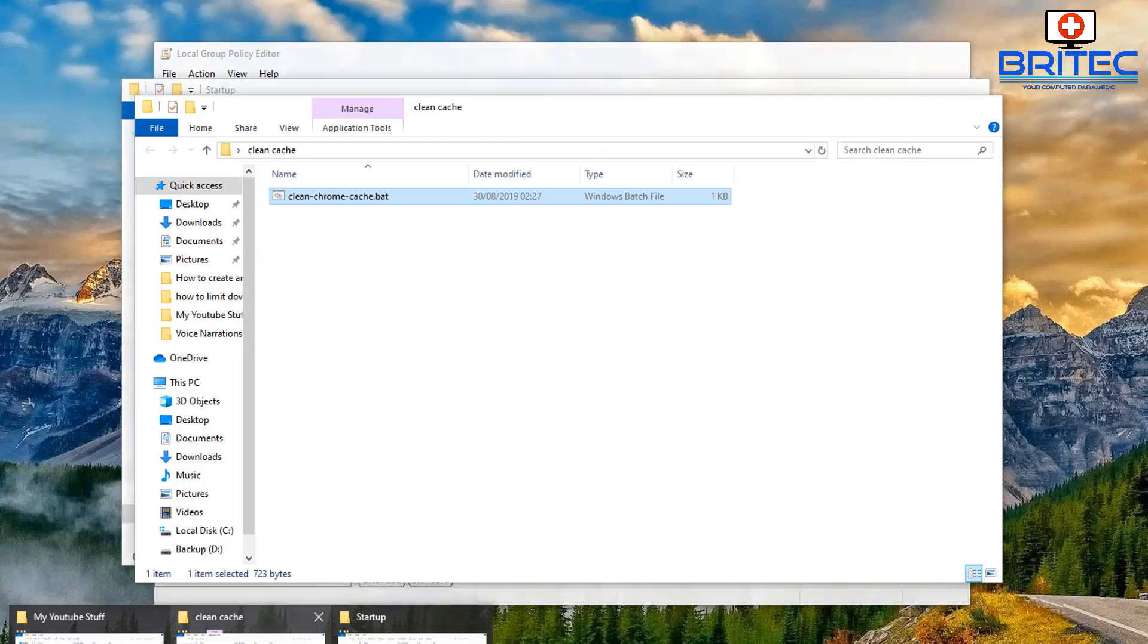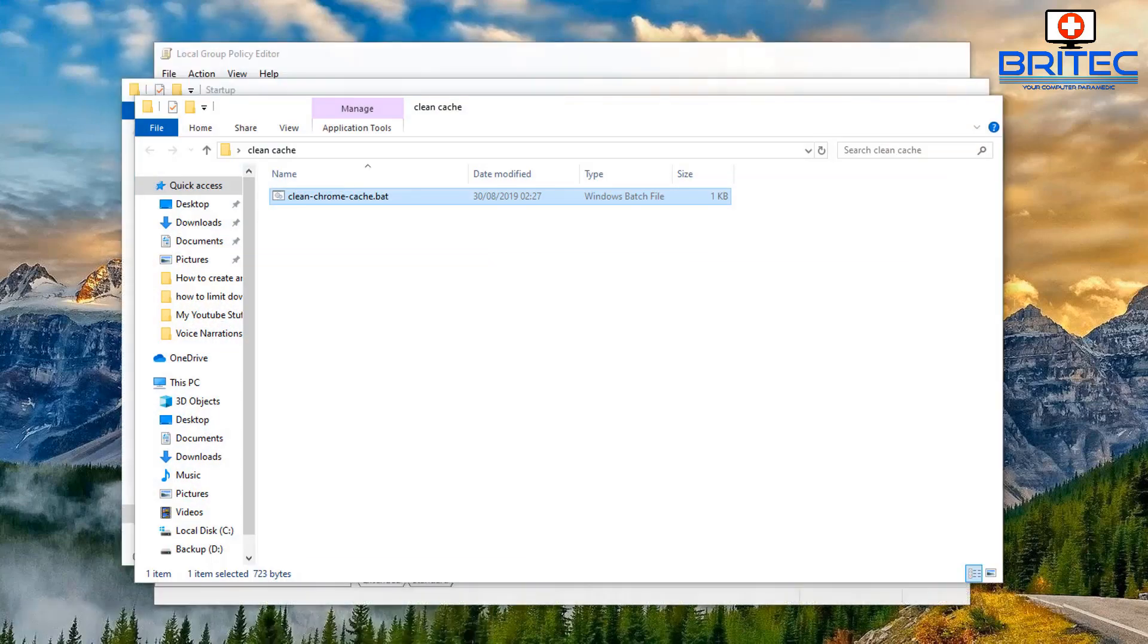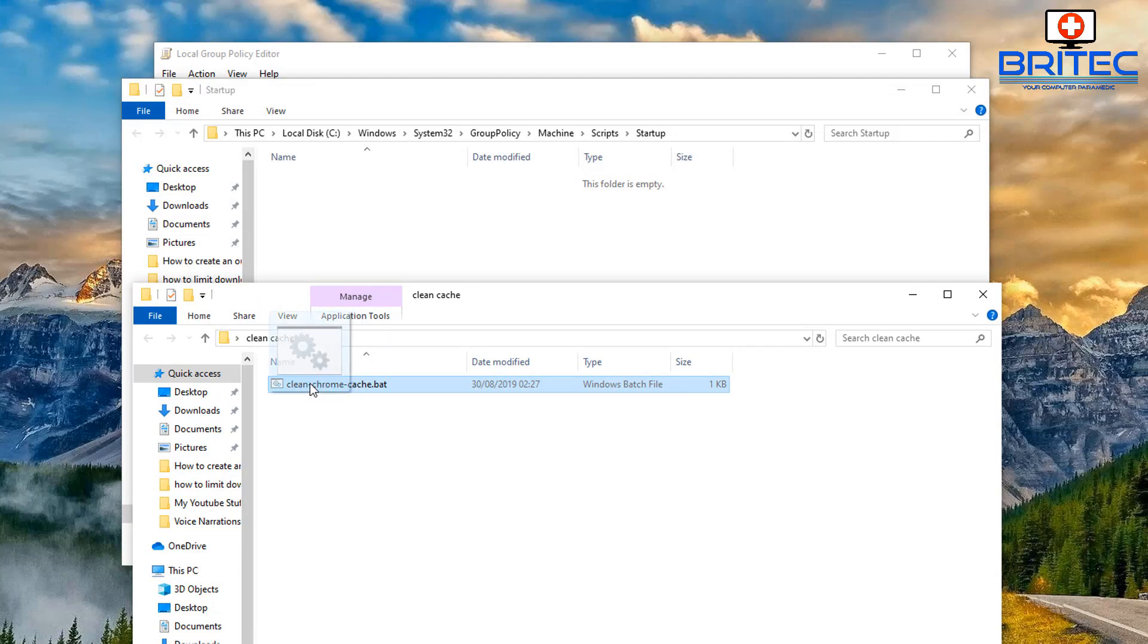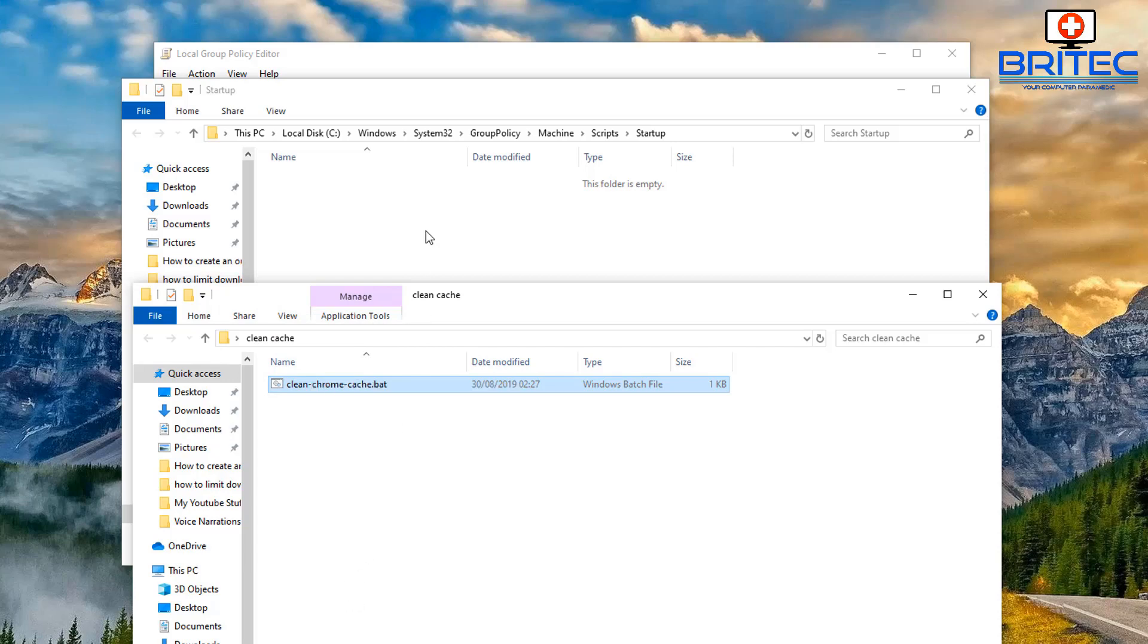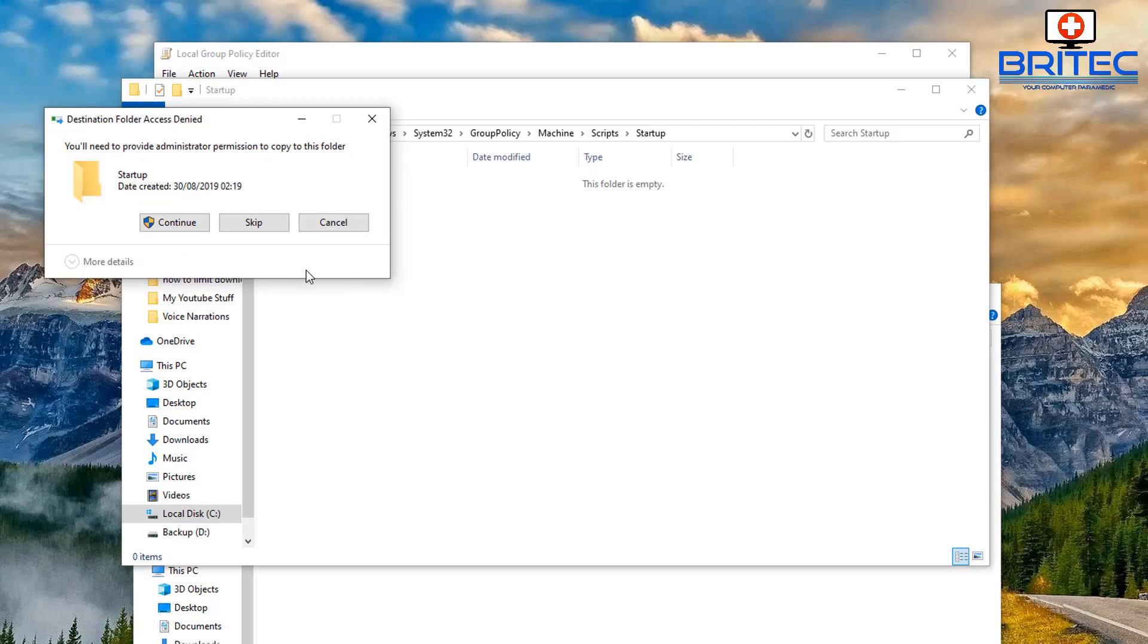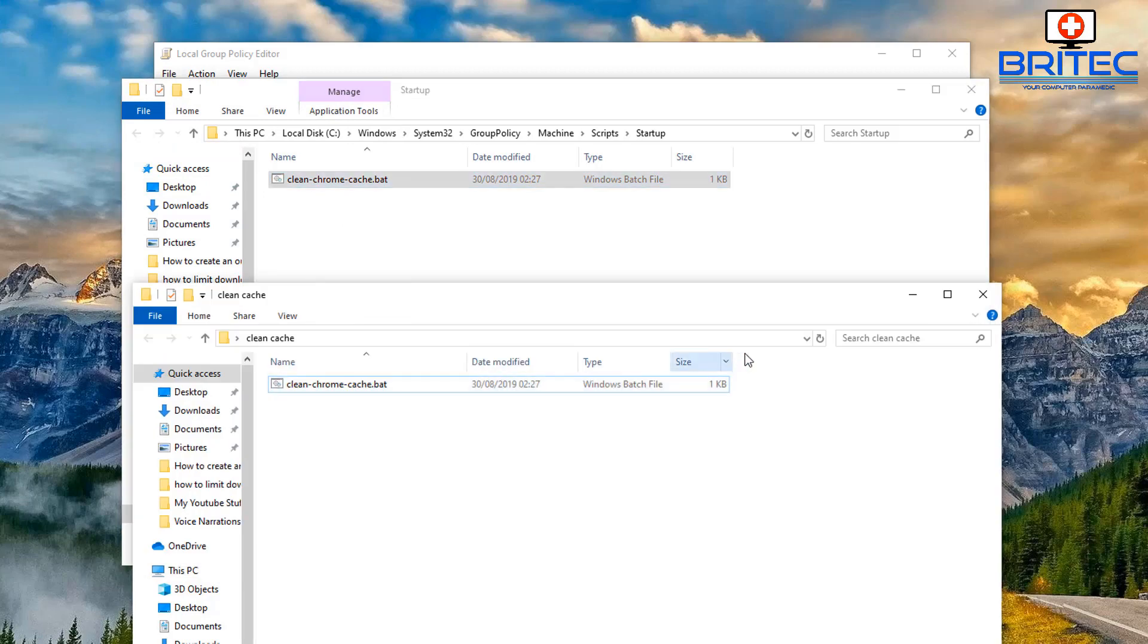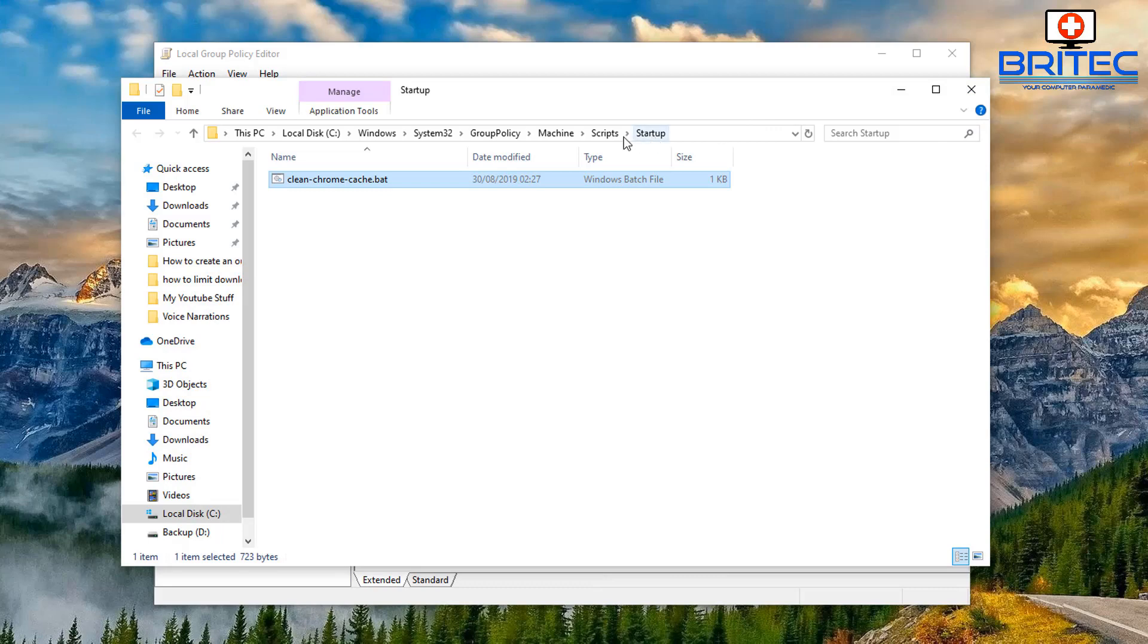So what we need to do is navigate to that batch file that we created earlier on. I've got mine here and you can copy and paste it into that location. You can drag and drop it across if you wish. I'm just going to copy and paste this over just like so. You may get this box popping up, just say okay and that will now copy our script inside here which is our batch file. So now we can shut this box off.